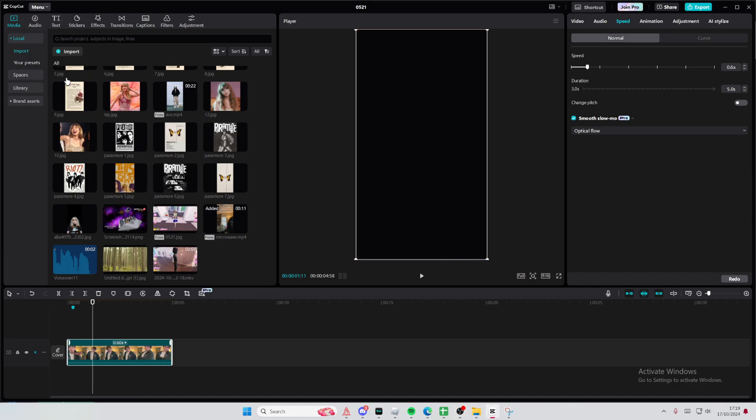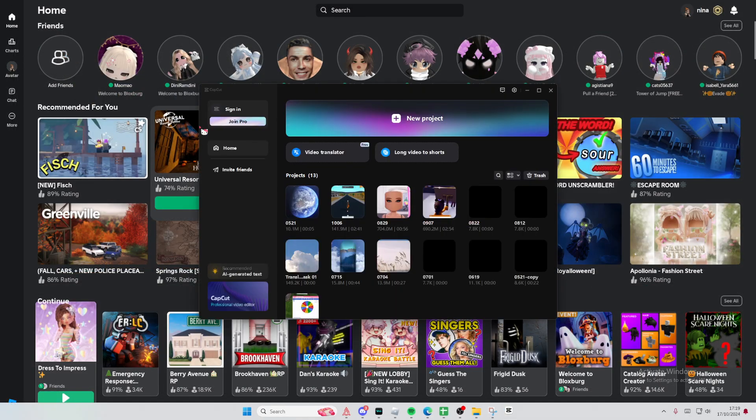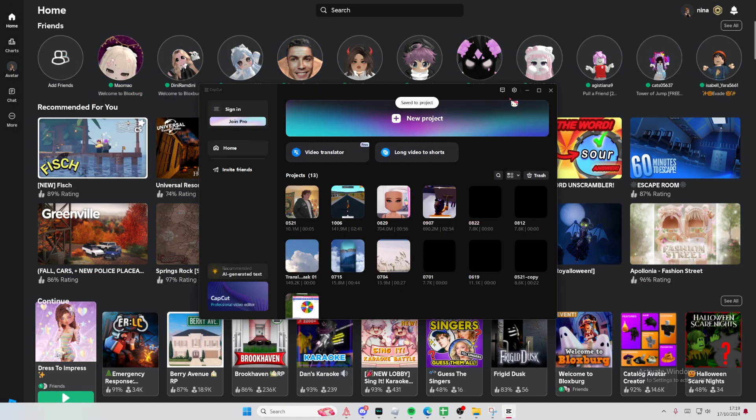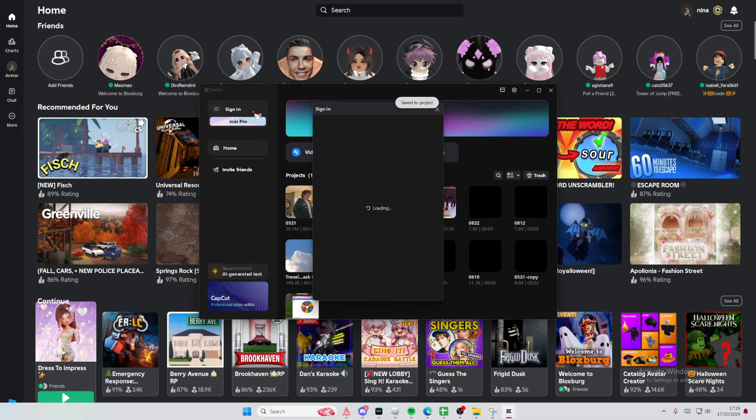So go to menu and select back to homepage here and you're going to actually sign in and you're just going to select TikTok and that's pretty much it.